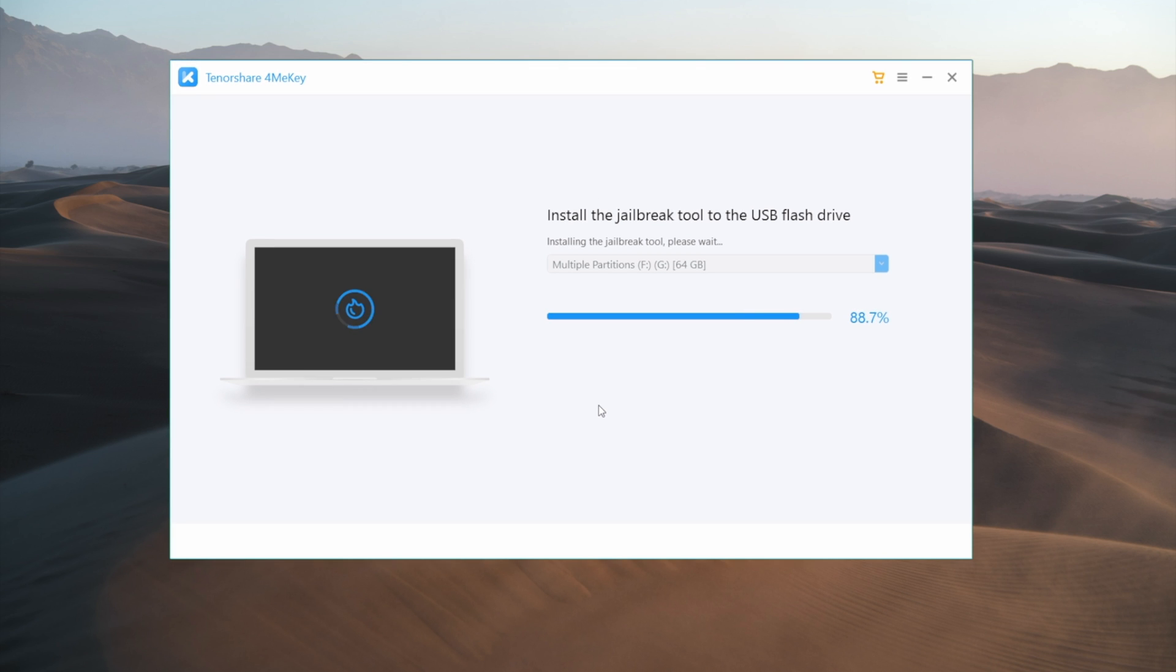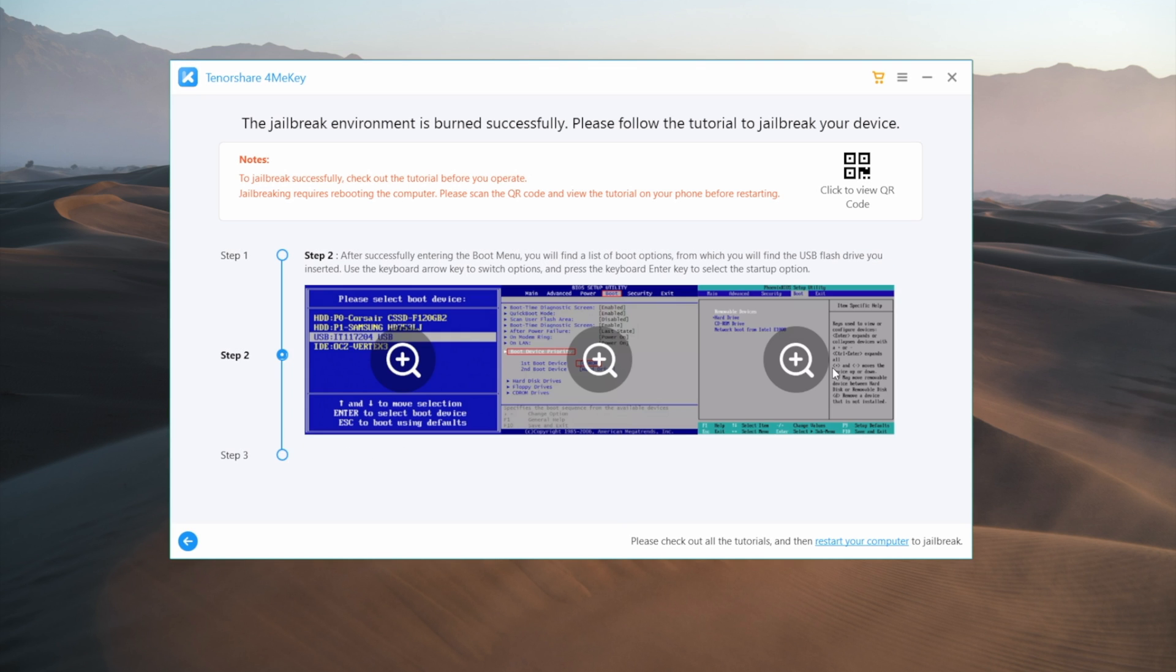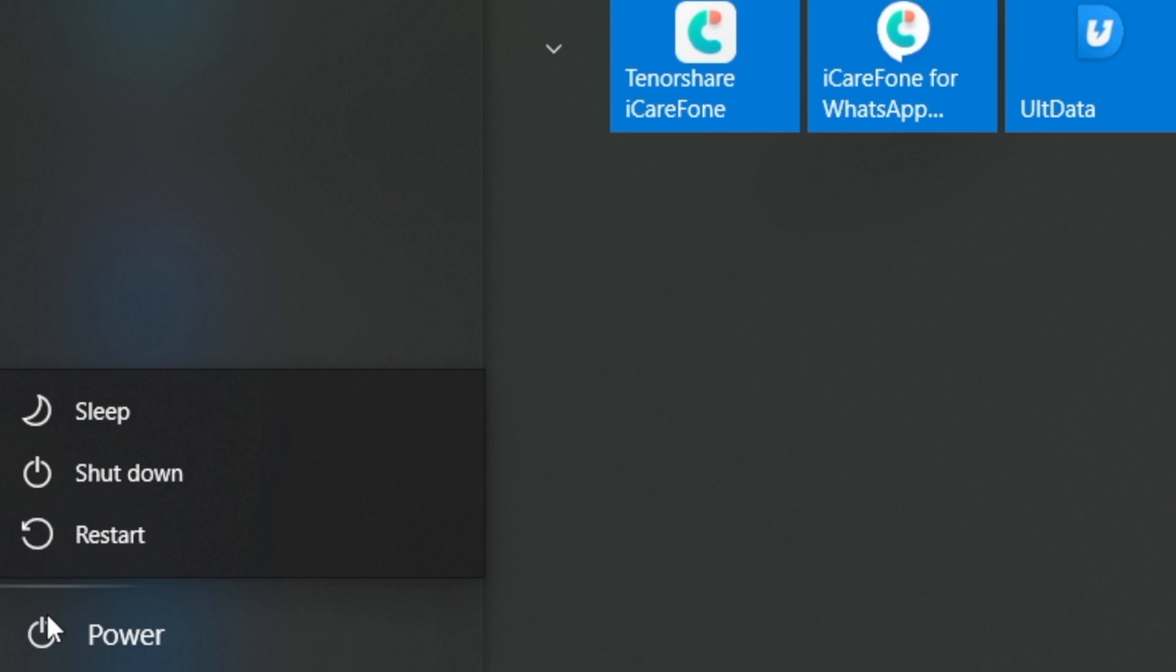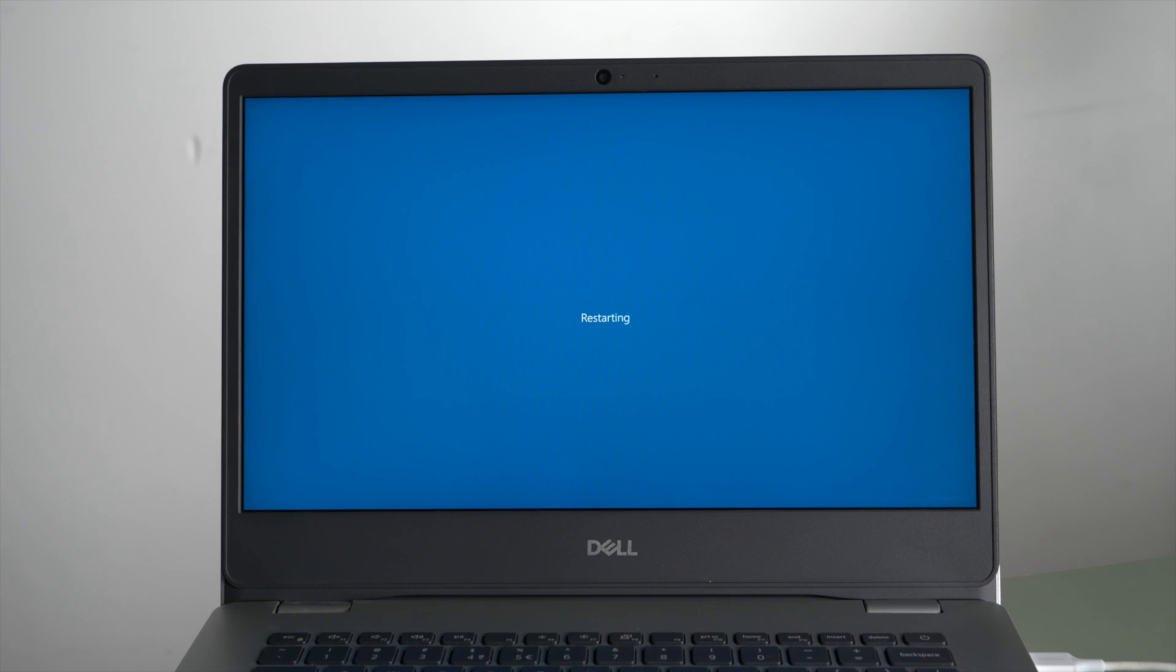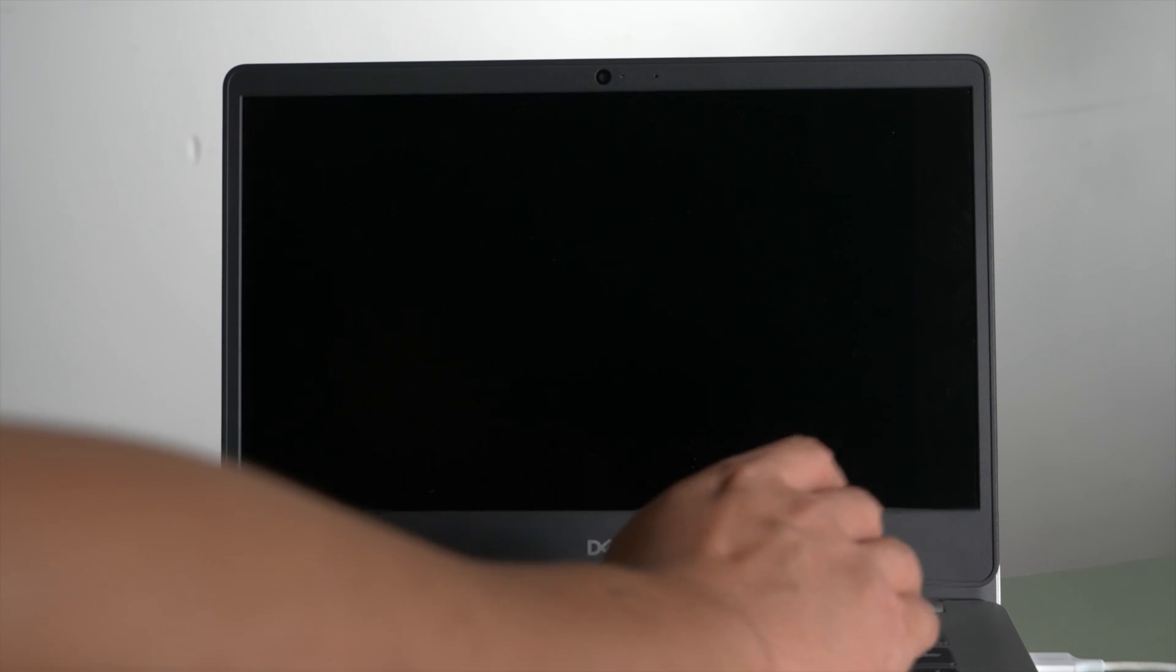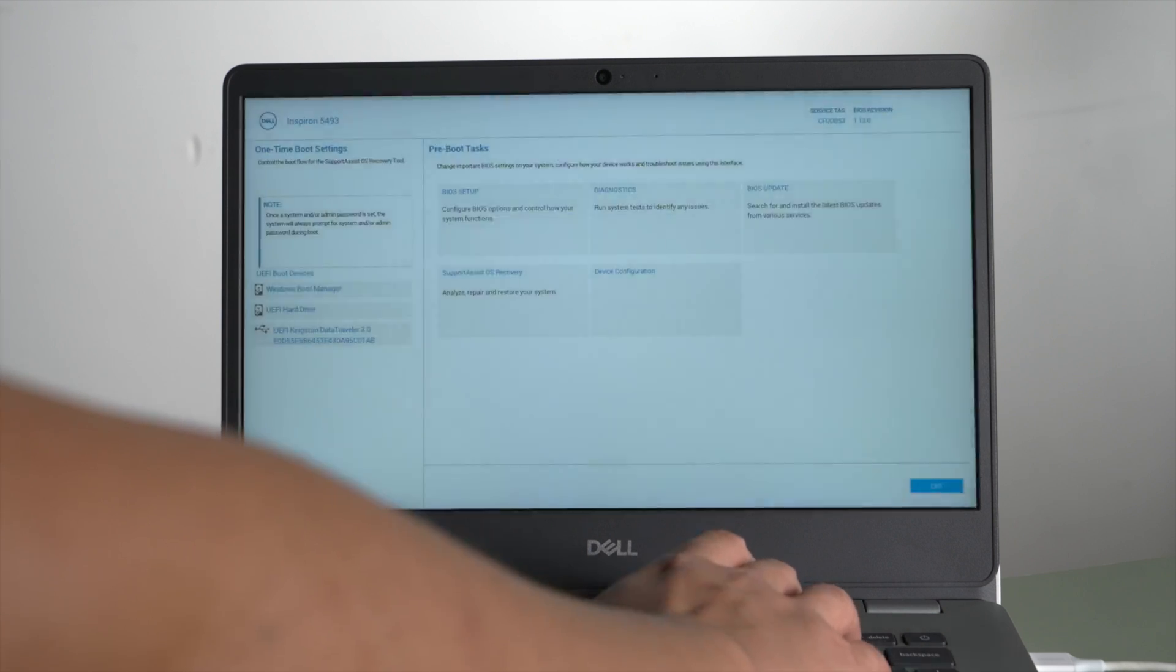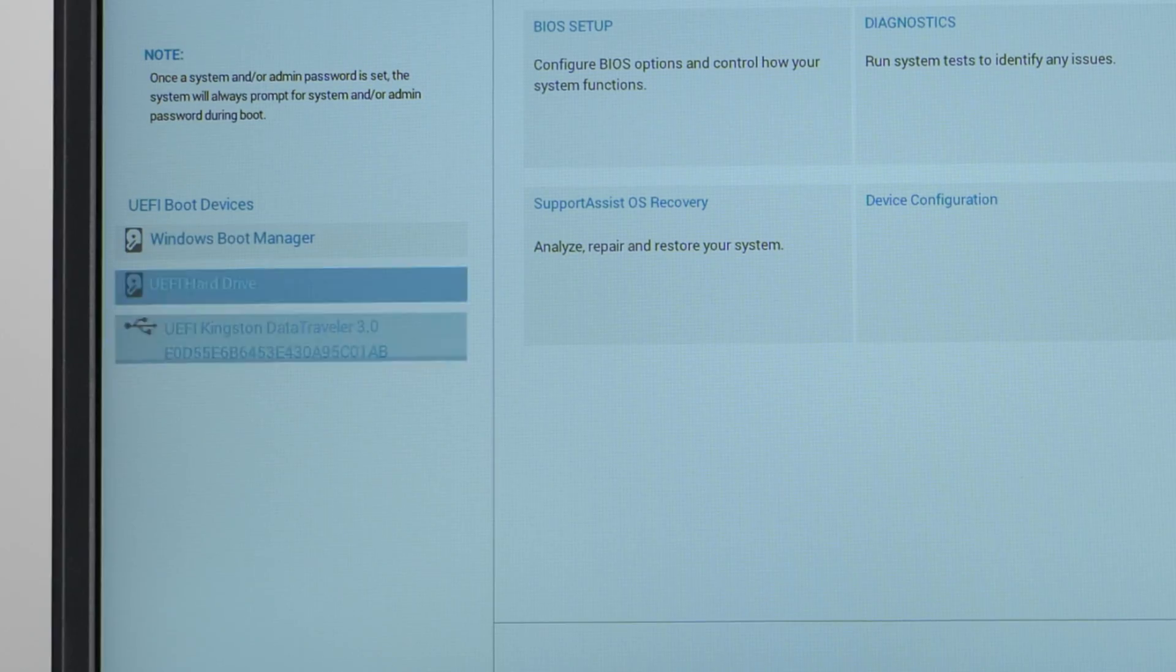Once done, you'll get a guide on how to do the jailbreak. You can also scan the QR code here to view it on your other mobile device. So when you are ready, restart your laptop. When it boots up, press F12 key to enter the boot option. Then boot it from the UEFI hard drive.